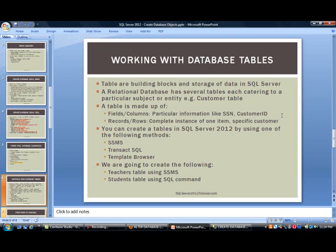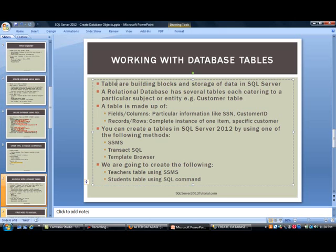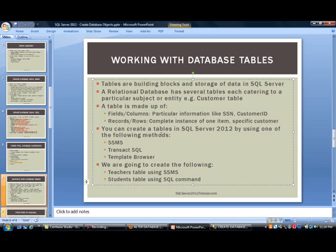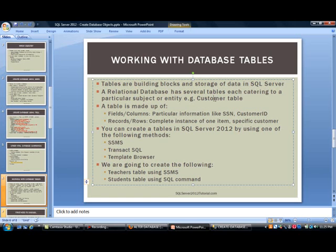In SQL Server or any database platform like Oracle or MySQL, tables are the building blocks and storage of data. A relational database has several tables, each catering to a particular subject or entity. For example, you may have a sales database with a customer table. Within that table, we should have everything related to the customer - things like customer ID, their name, their address, maybe what kind of division they have.